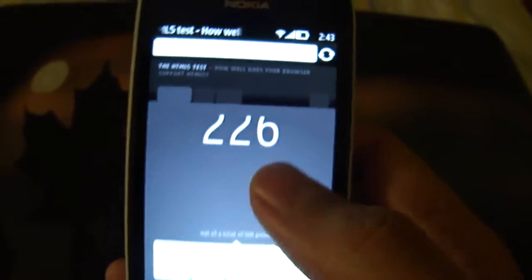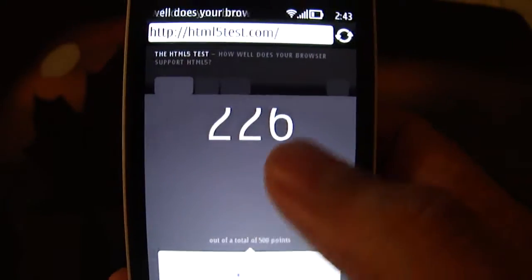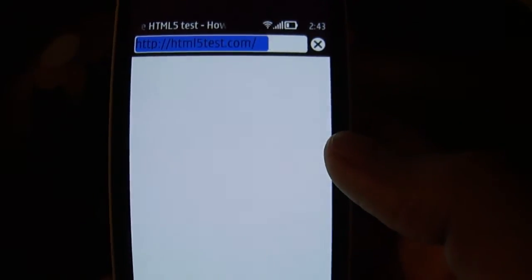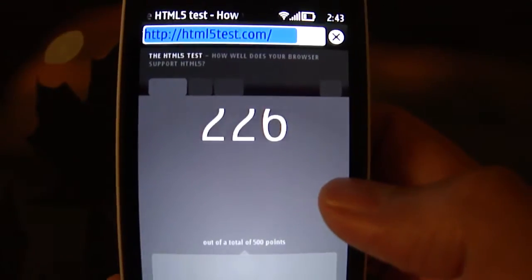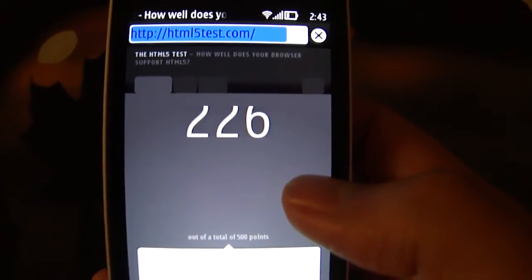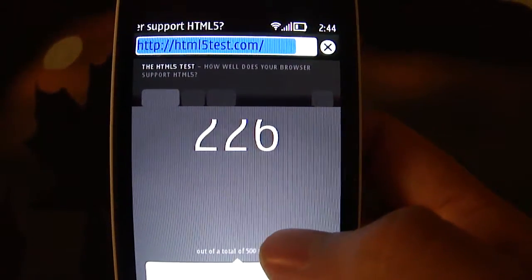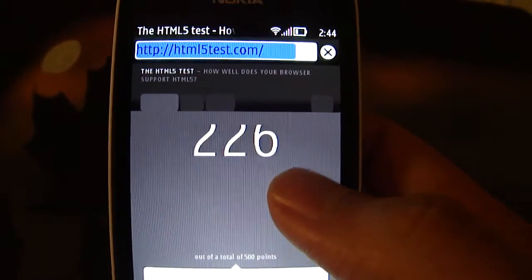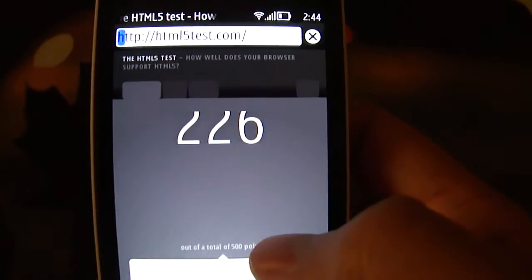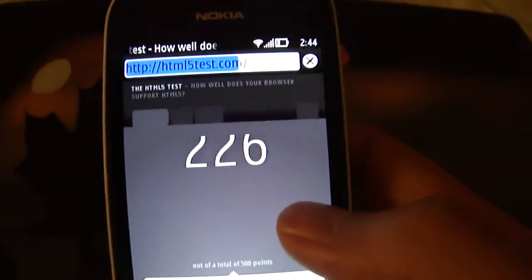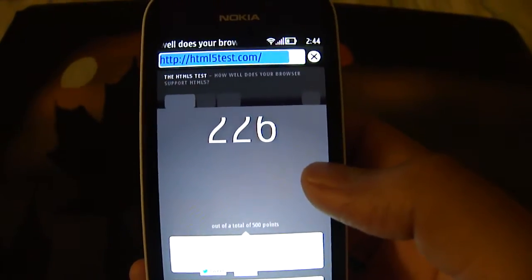In my experience, I have found this browser to be a decent browser which works good enough. This browser scores 226 points on the HTML5 test, along with 9 bonus points. So there you have it — the web browser on Nokia Belle Feature Pack 1 and the Nokia 808 PureView.